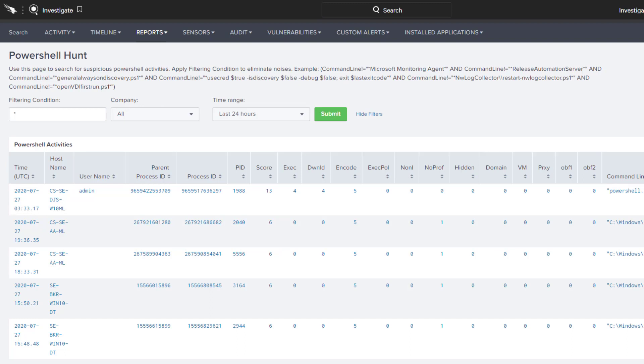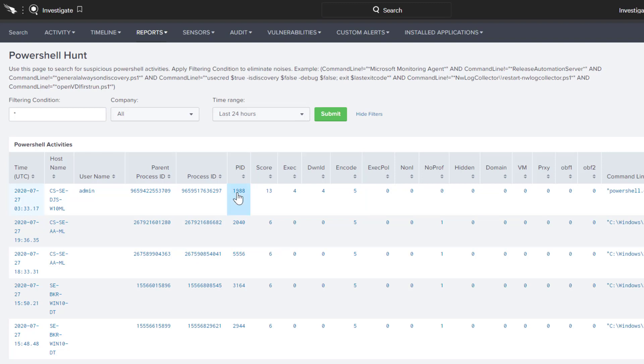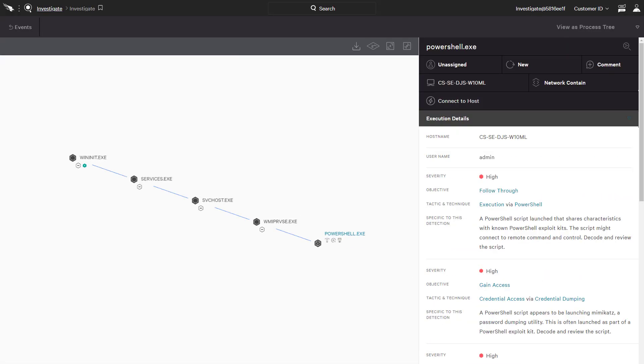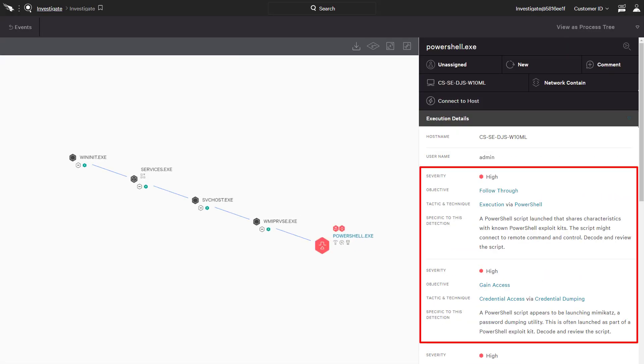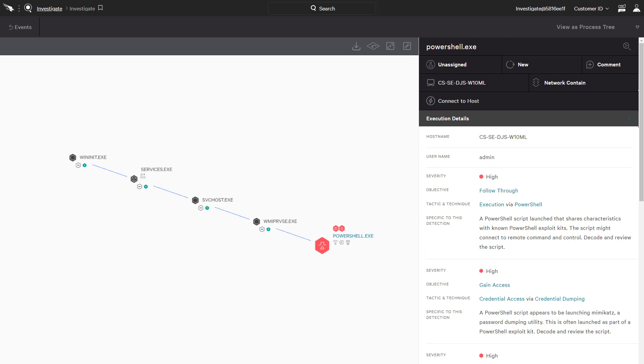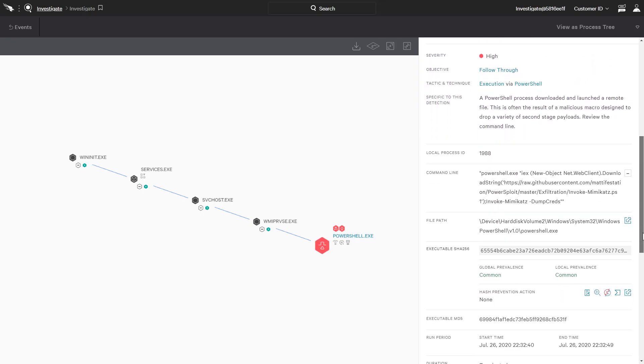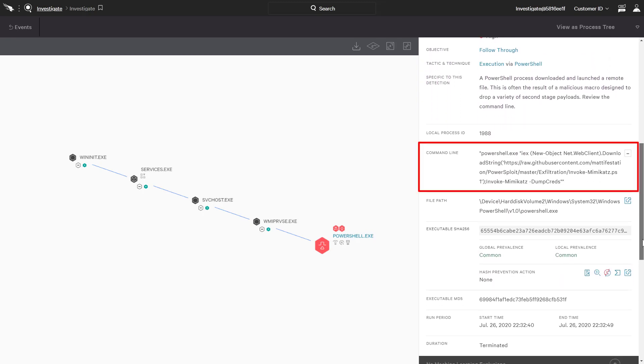The highest scoring event in this environment scores a 13 with evidence of execution, downloads, and encoding. Directly from the PowerShell report, we can click on the process ID to see the graphical view of the entire event. The high severity detections further confirm the high score with tactics including execution and credential access. We can take a closer look at the full command line and see that PowerShell reached out to GitHub to download Mimikatz for credential dumping on this system.